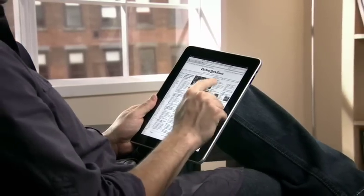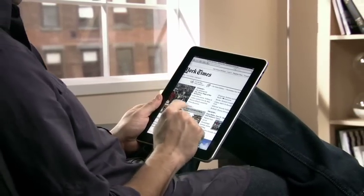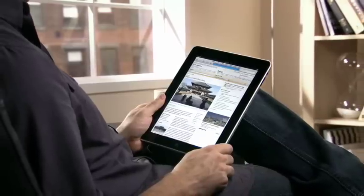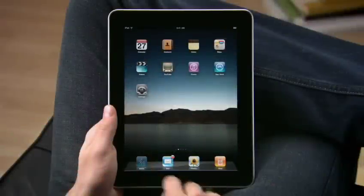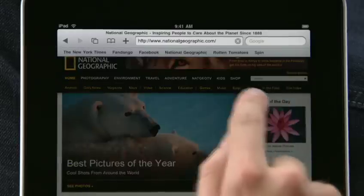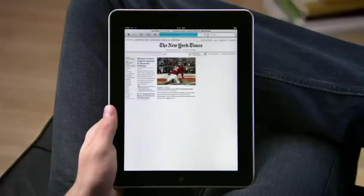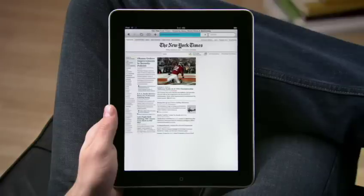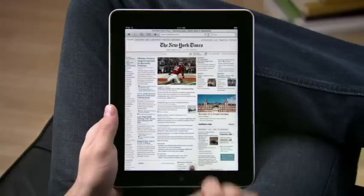Safari on iPad puts whole web pages right in your hand and makes surfing so simple you can do it almost without thinking. Get started by typing a URL or by choosing one of your favorite sites from the bookmarks bar. You'll be amazed at just how fast the web feels on iPad. Sites load quickly with bright vivid photos and crisp text. Double tap to take a closer look.